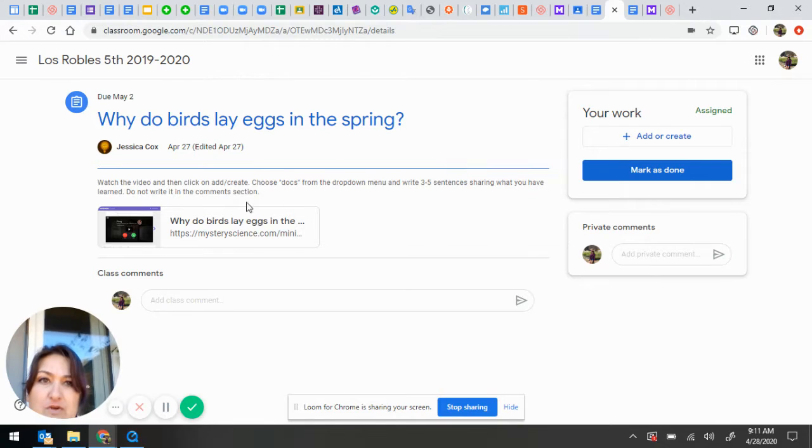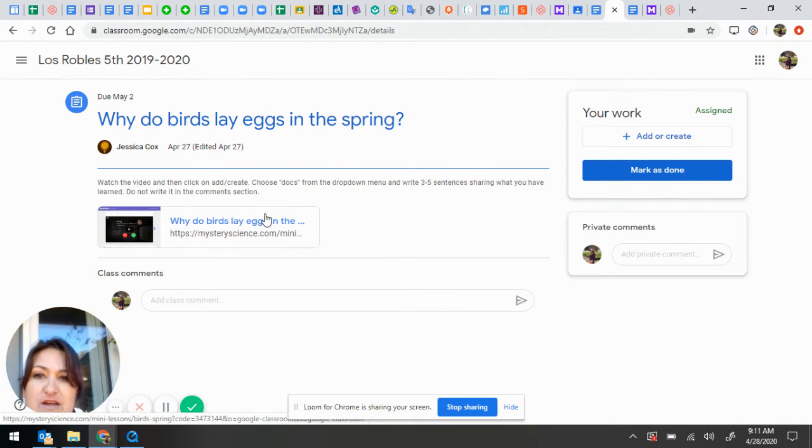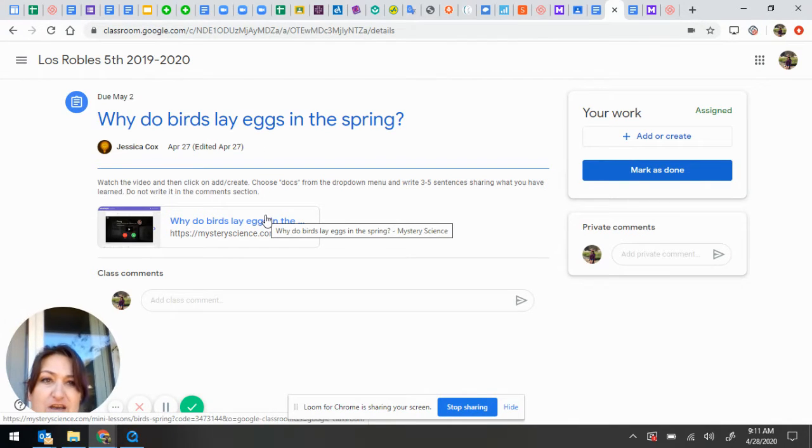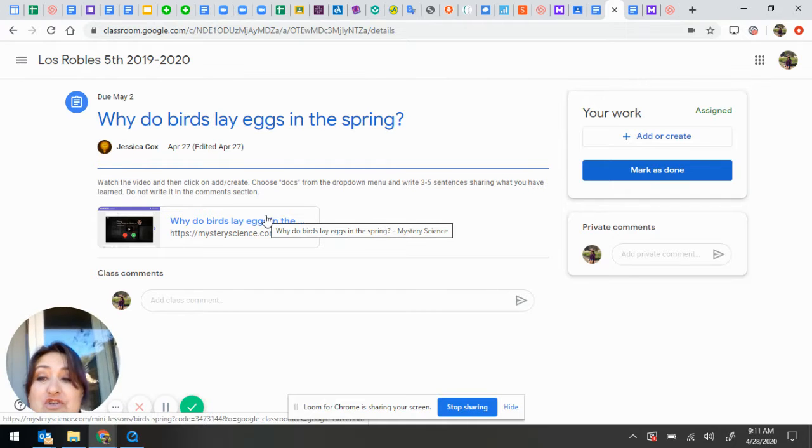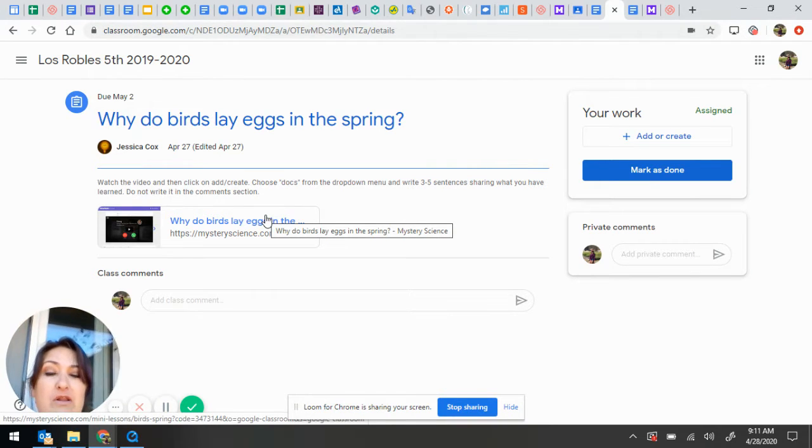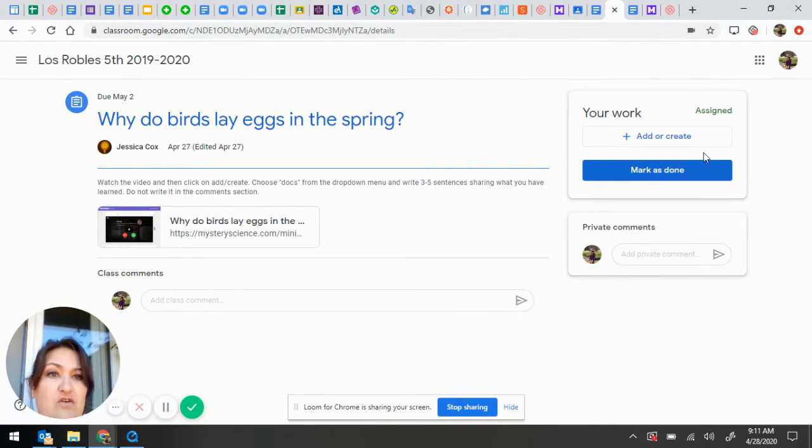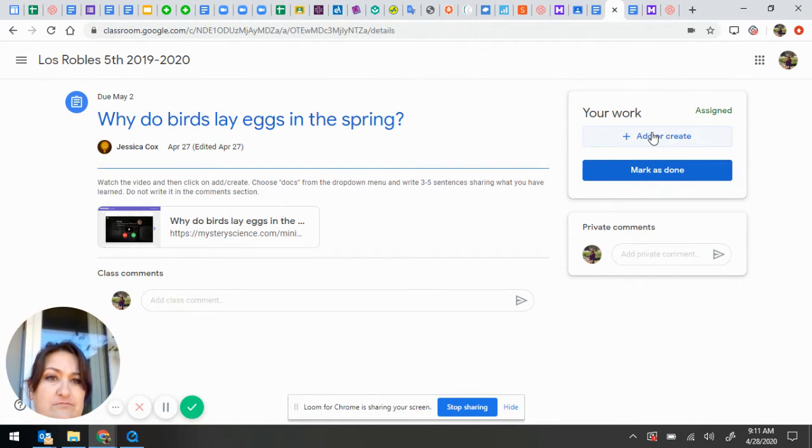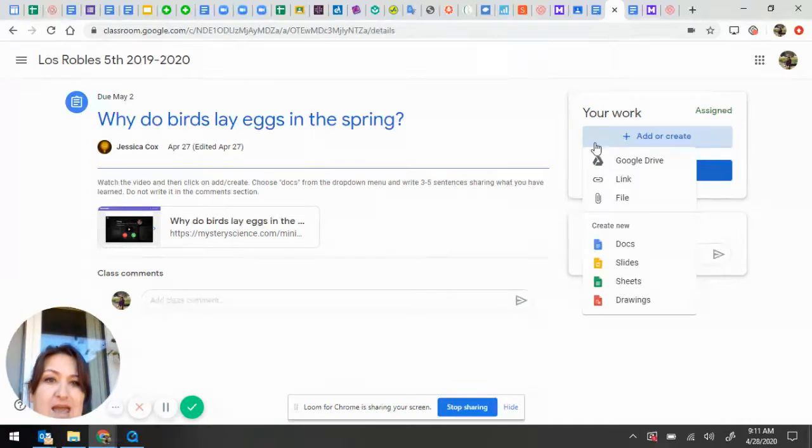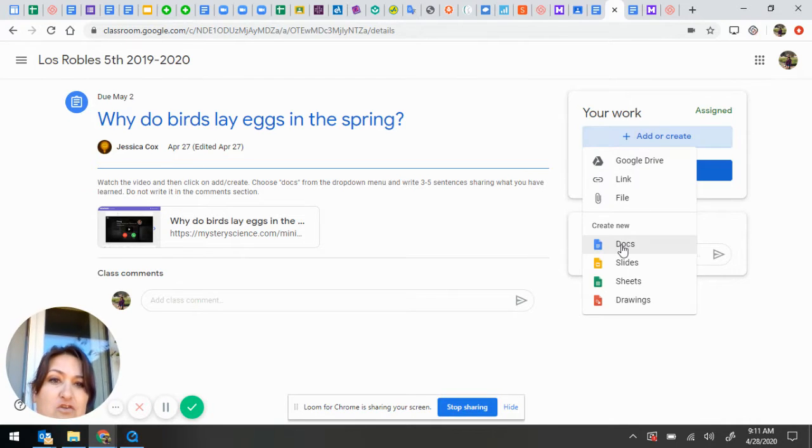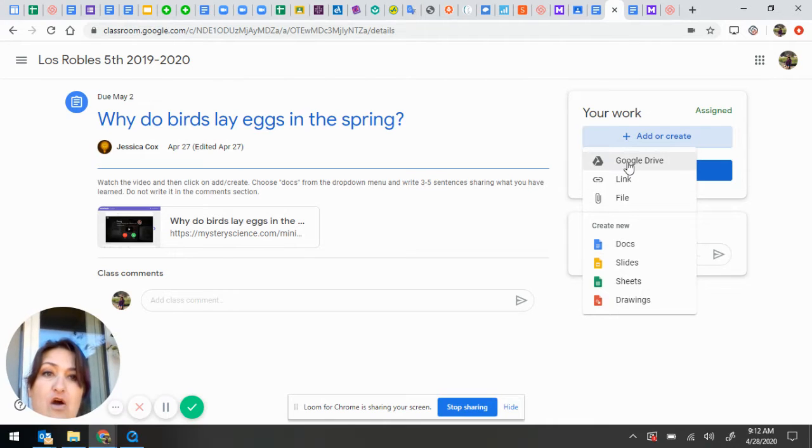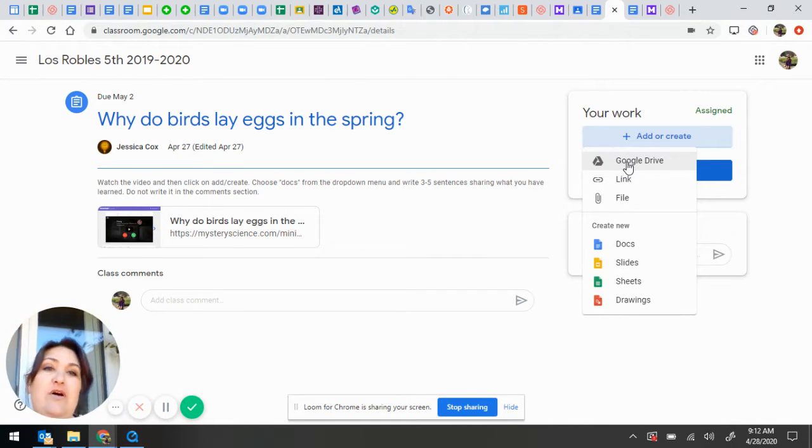Okay, here I am. So I click on the video, I watch the video, and then I'm ready to respond. And I have a couple of options. If I look over here, I go to the Add or Create button. And I can create a new document, or if I already have a document that I've written that I want to attach, I can do that.